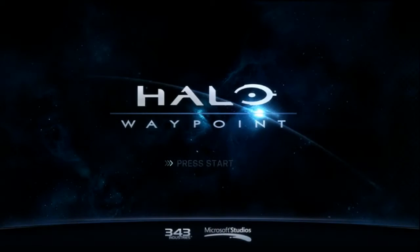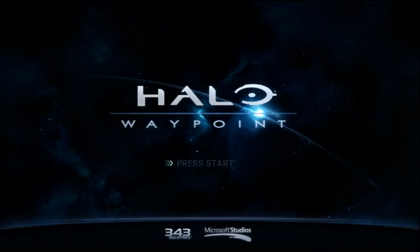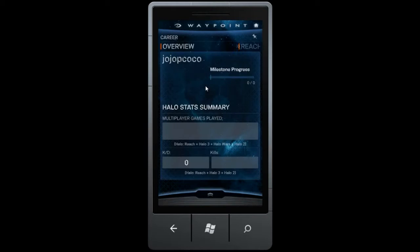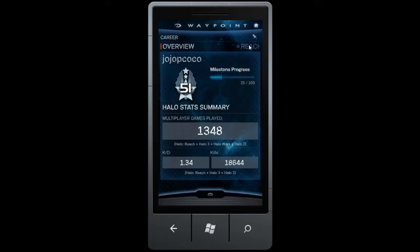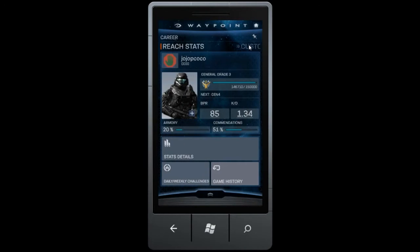Welcome back to Halo Waypoint. This is Allison, and today I want to show you two new premium experiences we're bringing your way as part of this fall's update to Halo Waypoint.